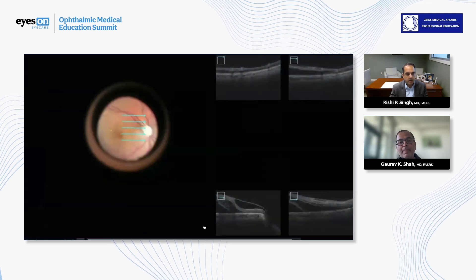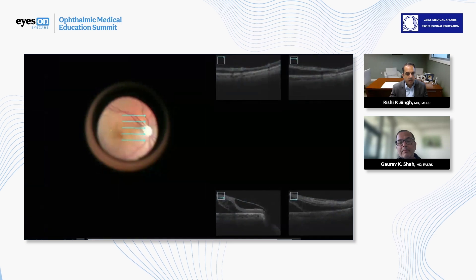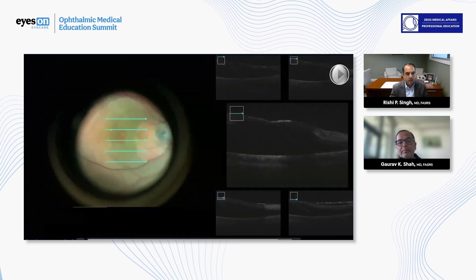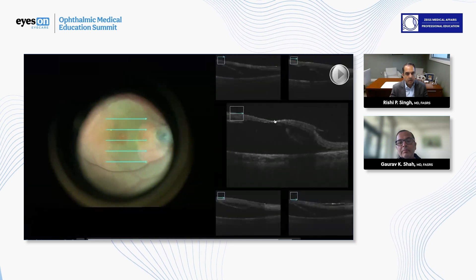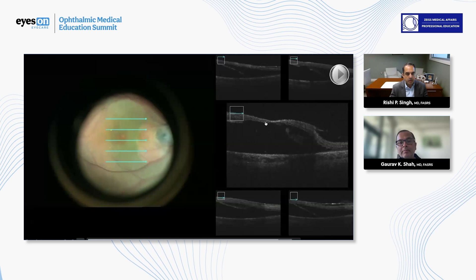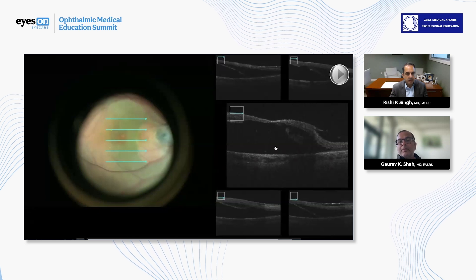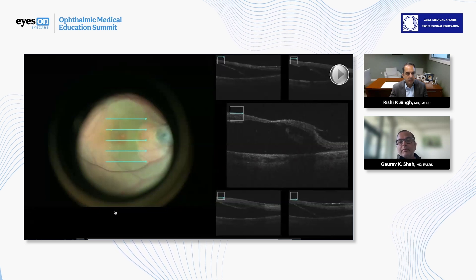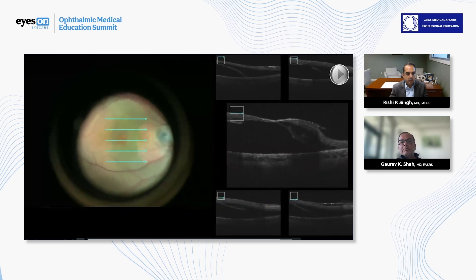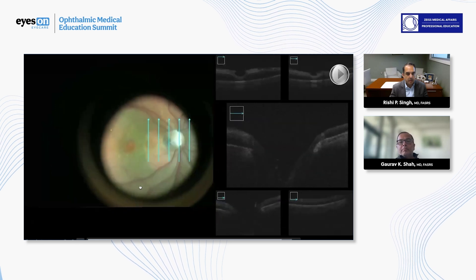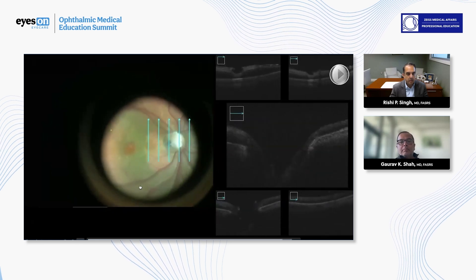Just watching the end of that video, you can see how thin the retina really is. That's got to be less than 25 to 40 microns of retinal thickness right there in dead center. Thankfully, we did not cause an inadvertent macular hole, which is always a kiss of death in these scenarios.